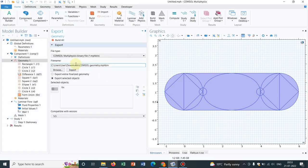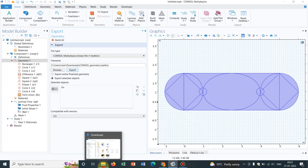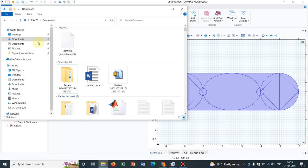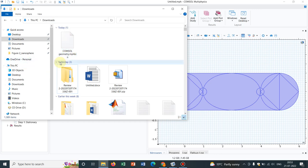After saving, don't forget to export, otherwise your file will not be created. I click on the option Export. Then I go to Downloads. You can see one geometry is already created: ComSol Geometry.